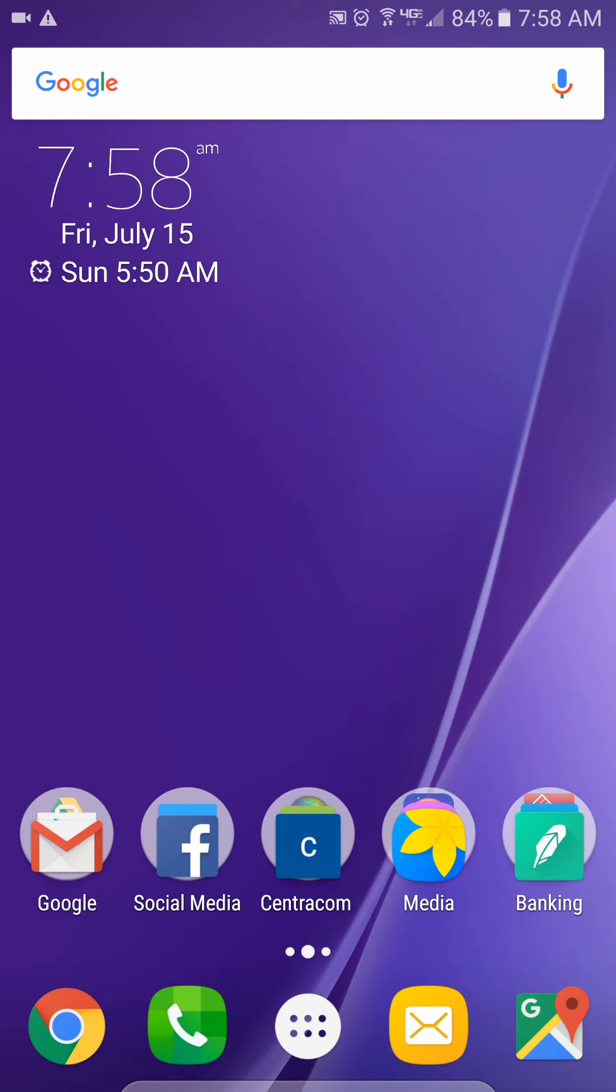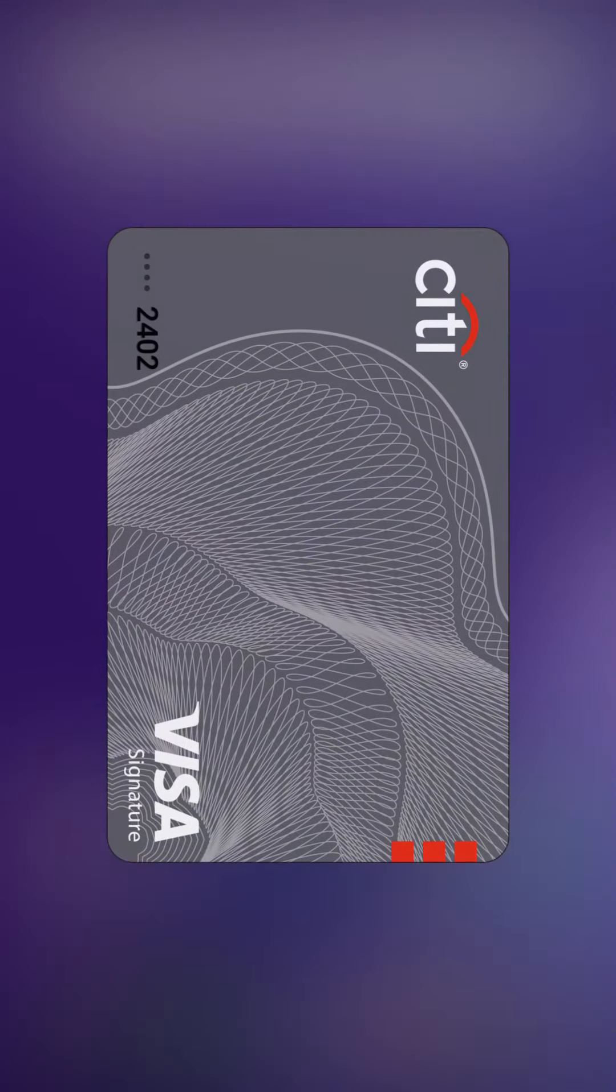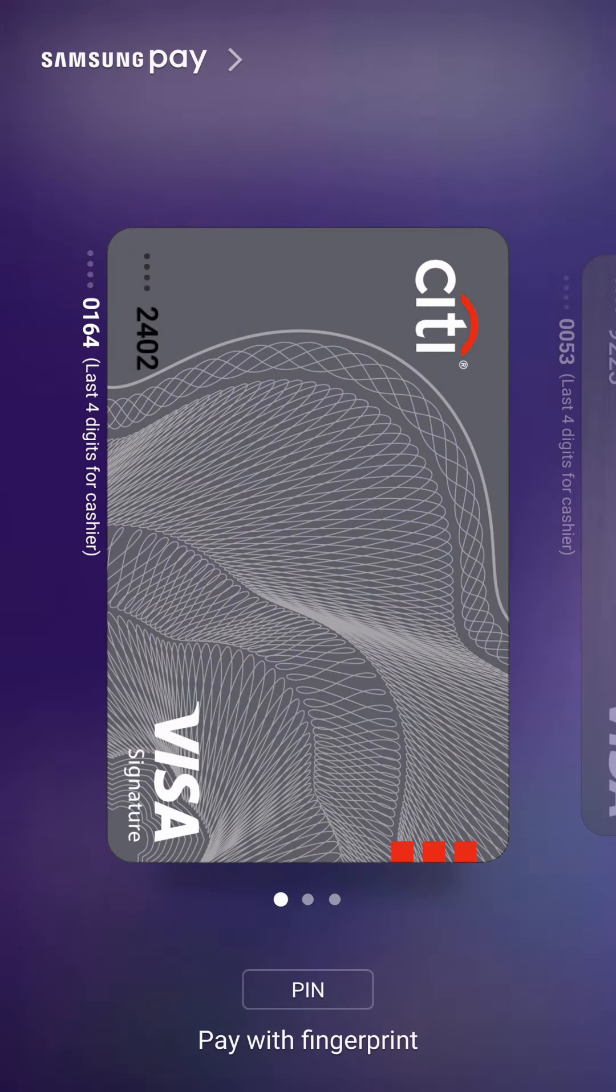So once you've got a card in there, there's three ways to access it. One is just in the app where we just were, or you can swipe from the bottom up. That brings up all my different cards.